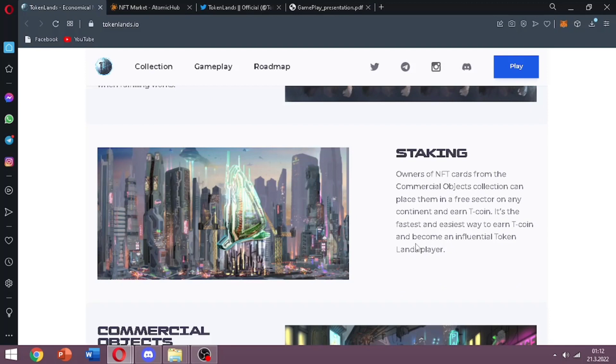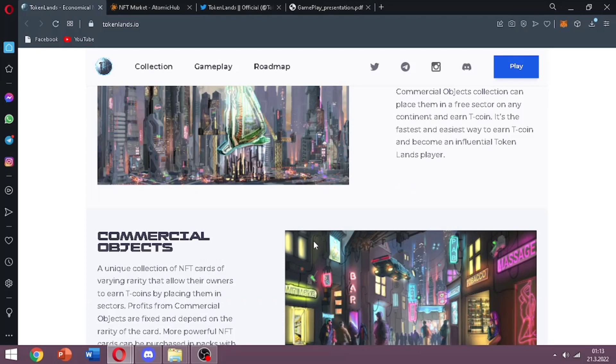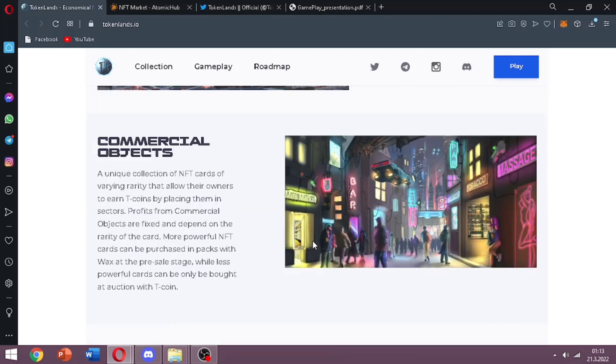Staking. Owners of NFT cards from the commercial objects collection can place them in a free sector on any continent and earn T coin. This way they say it is the fastest and easiest way to earn T coin and become an influential Token Lands player.